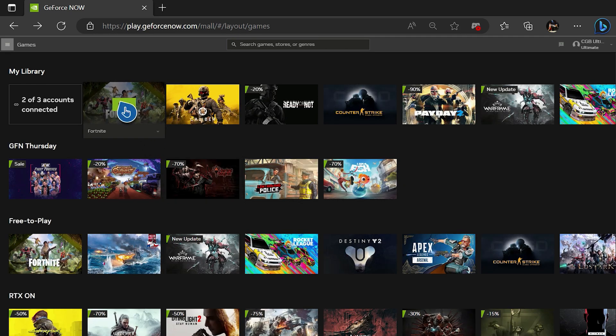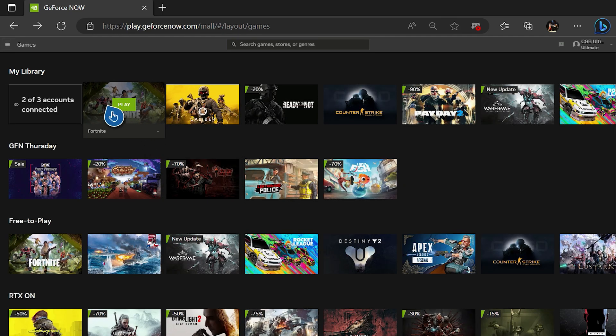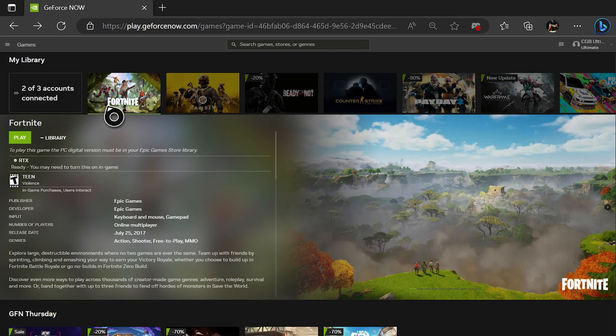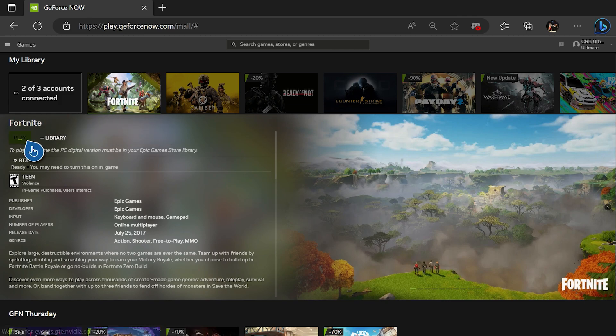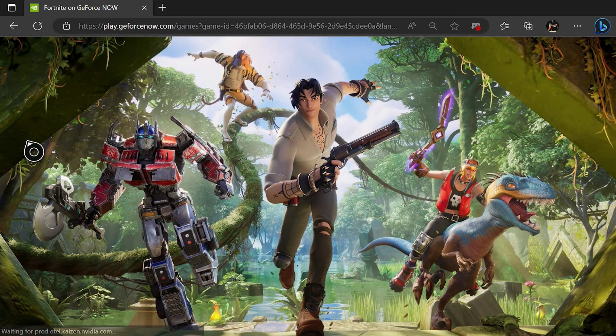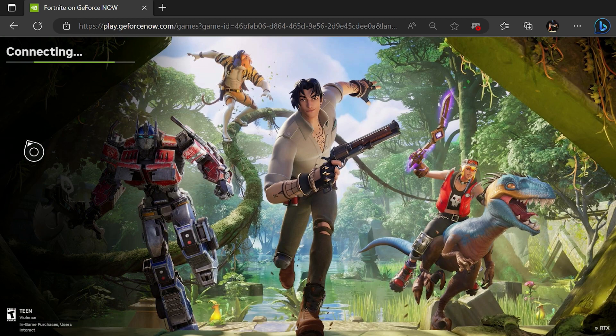Also note that GeForce Now does support mouse and keyboard since these are technically PC games. Keyboard and mouse has been known to be a bit laggy, so we'll use the controller since most will be using this too.